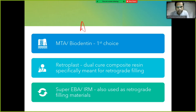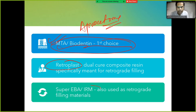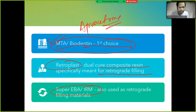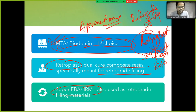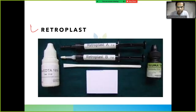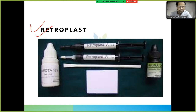For apicoectomy, the first material of choice is MTA or Biodentine. Other materials used for retrograde filling include Retroplast — a dual-cure composite resin specifically meant for retrograde filling — as well as Super EBA and IRM. Retroplast is easy to remember as 'retro' is already in its name.